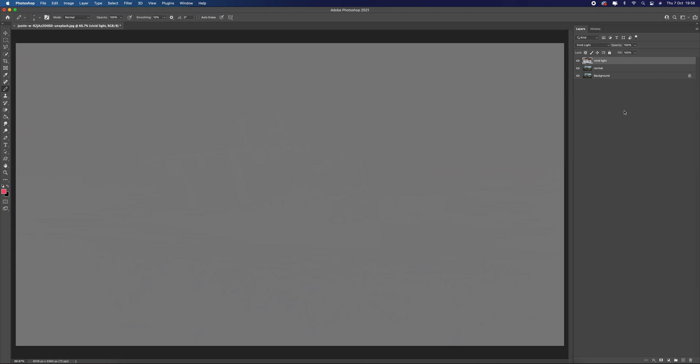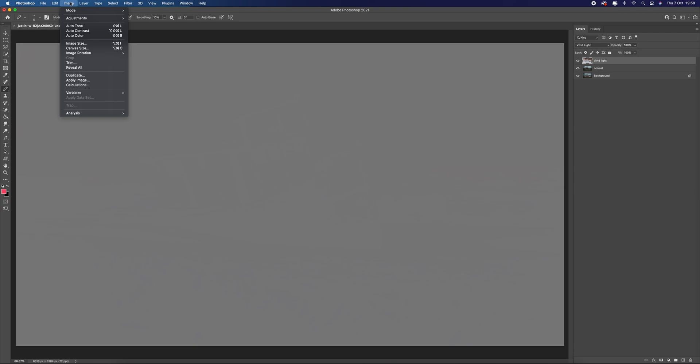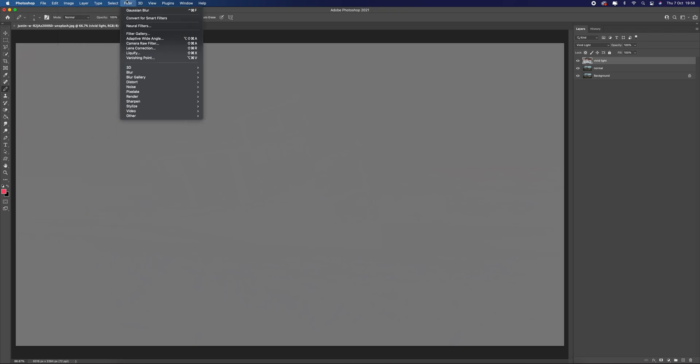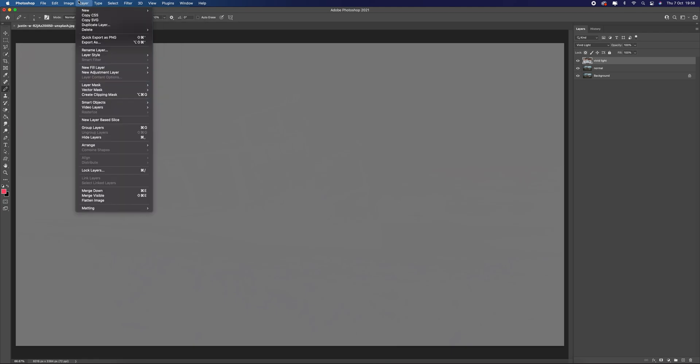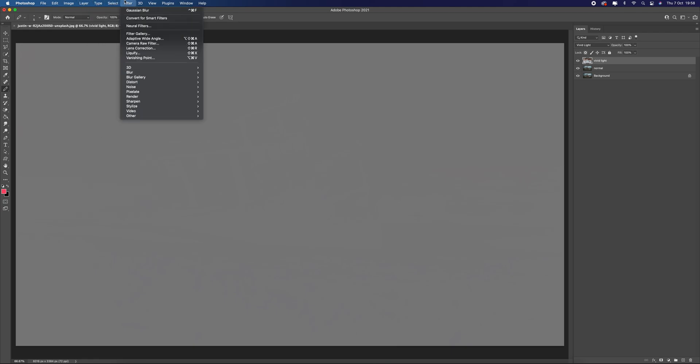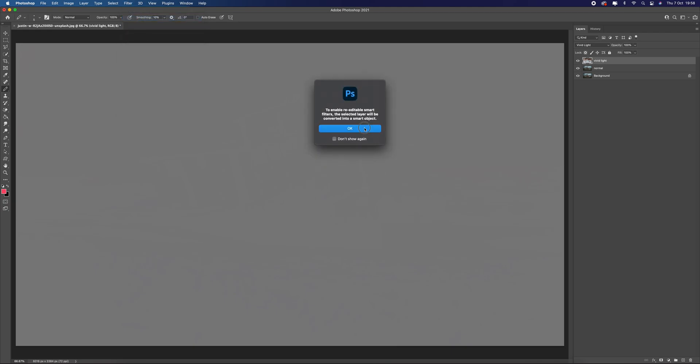Let's make this a smart object, I think that's probably a good idea, because by doing that it means you can come back later on and you can go back and change the settings for it. So let's go to Filter, Convert to Smart Objects, which is there, and just press OK. All that means is that when we start doing the treatment on it, we can go back and change it anytime we want.